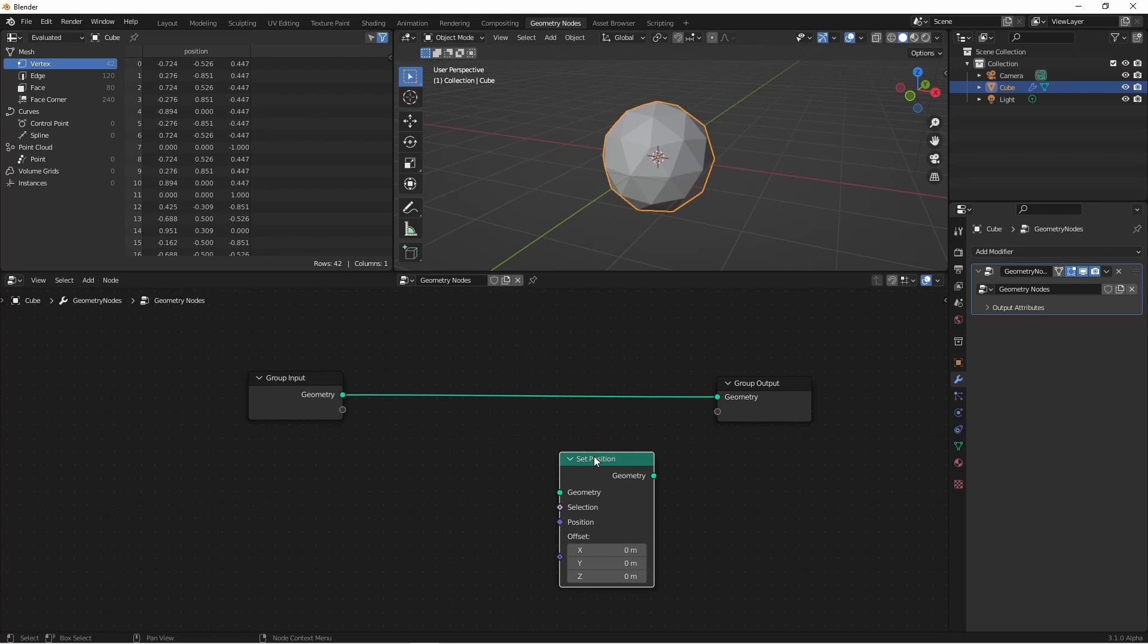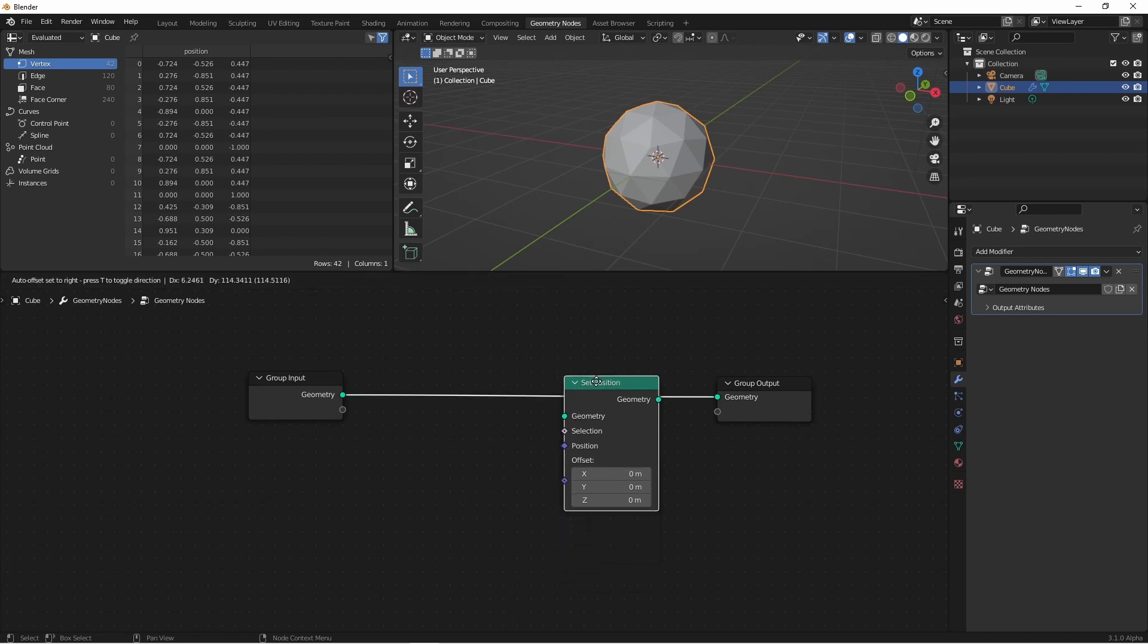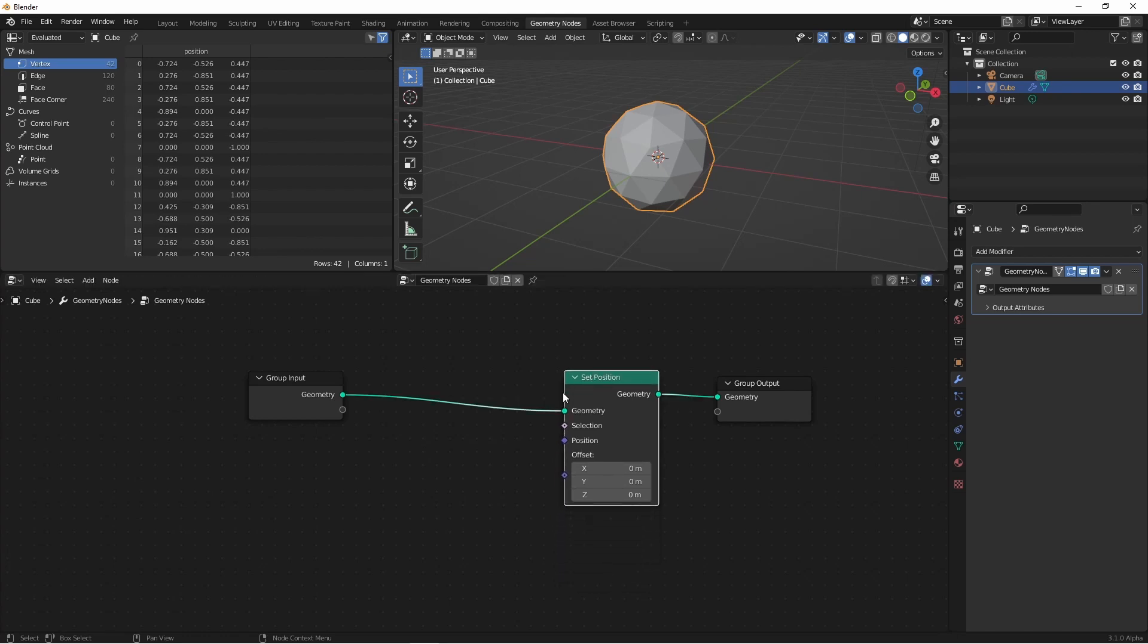Now let's look at the set position node. By default, the set position node gets the position of each point implicitly, and has an offset of 0, 0, 0.